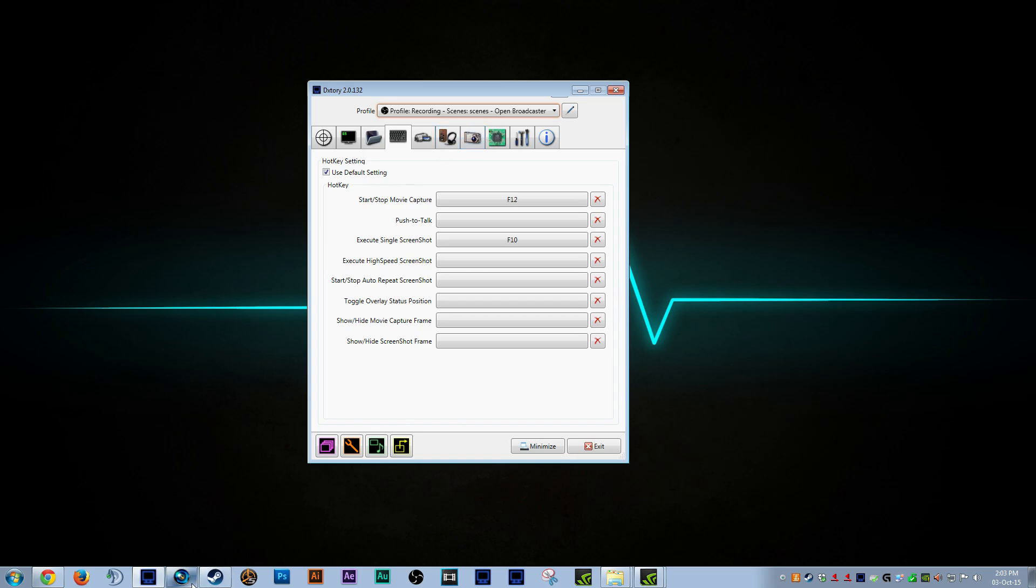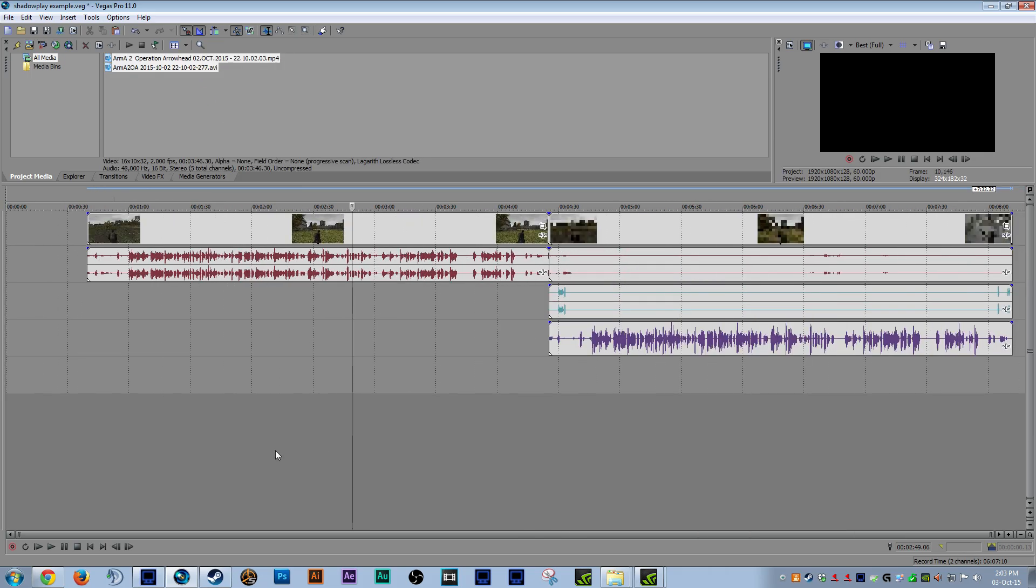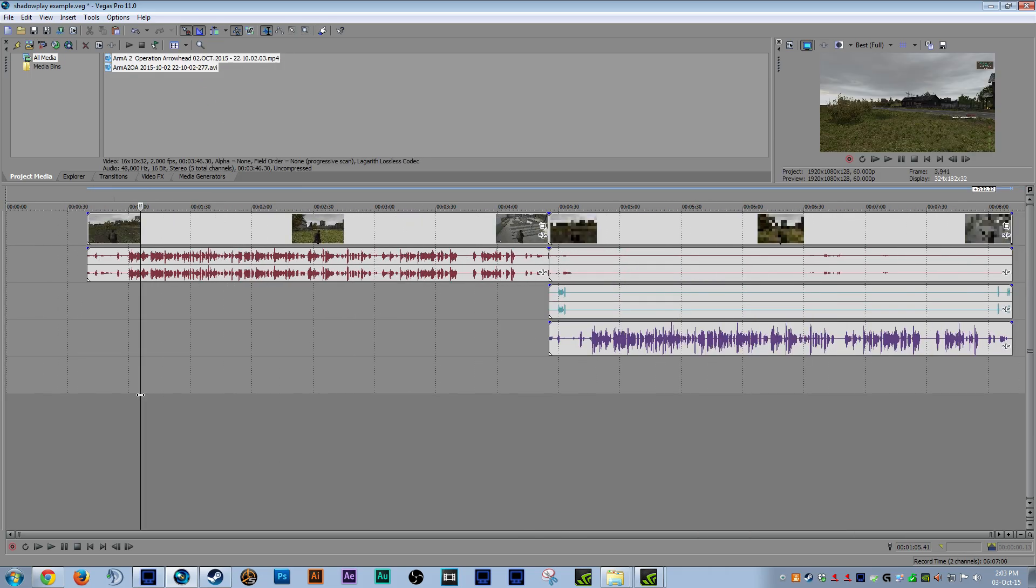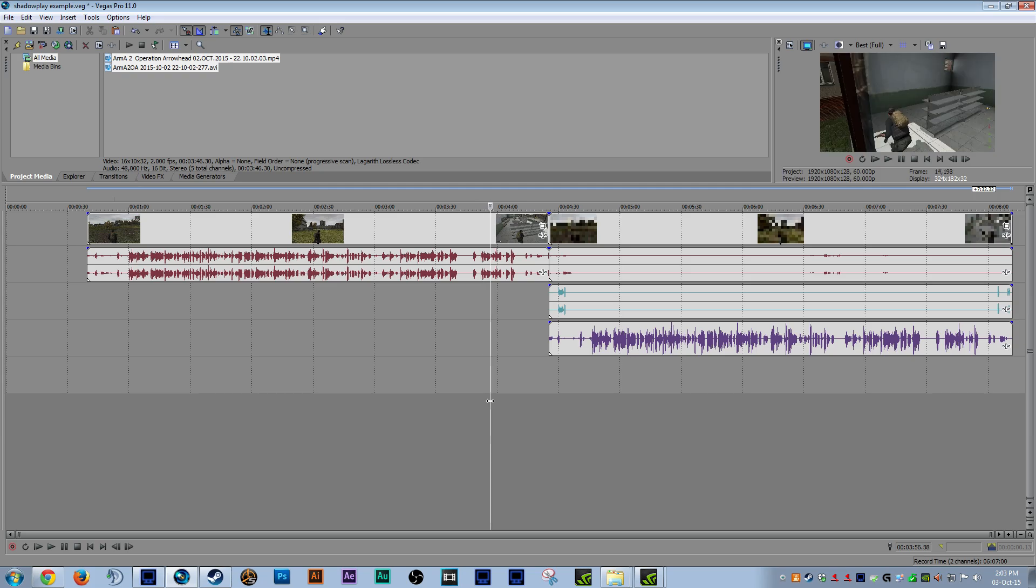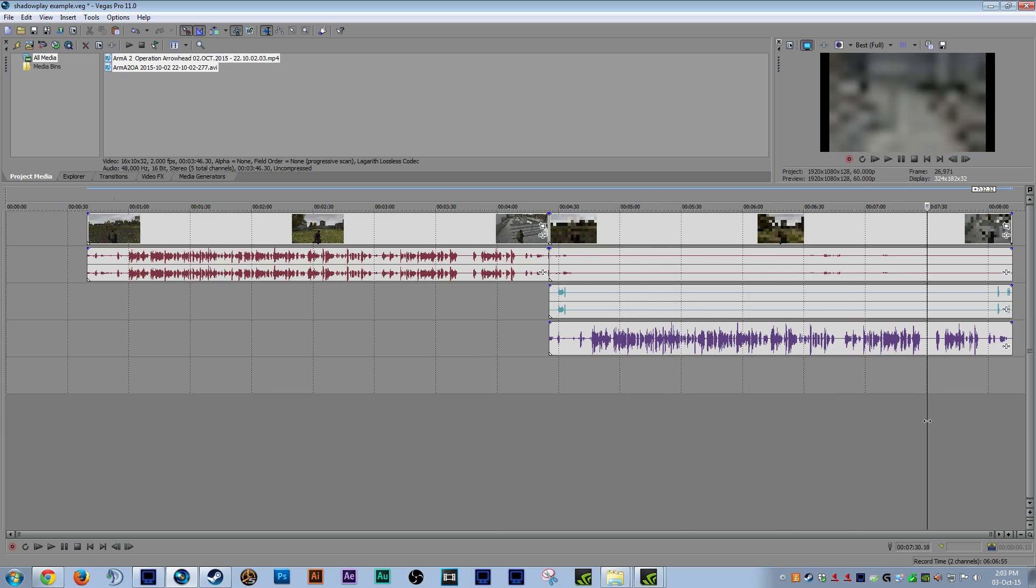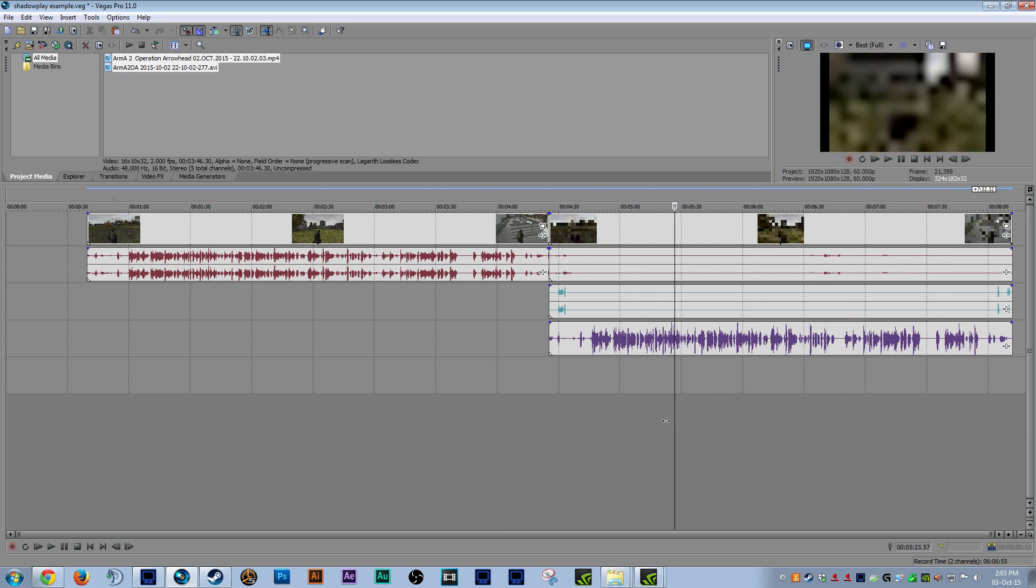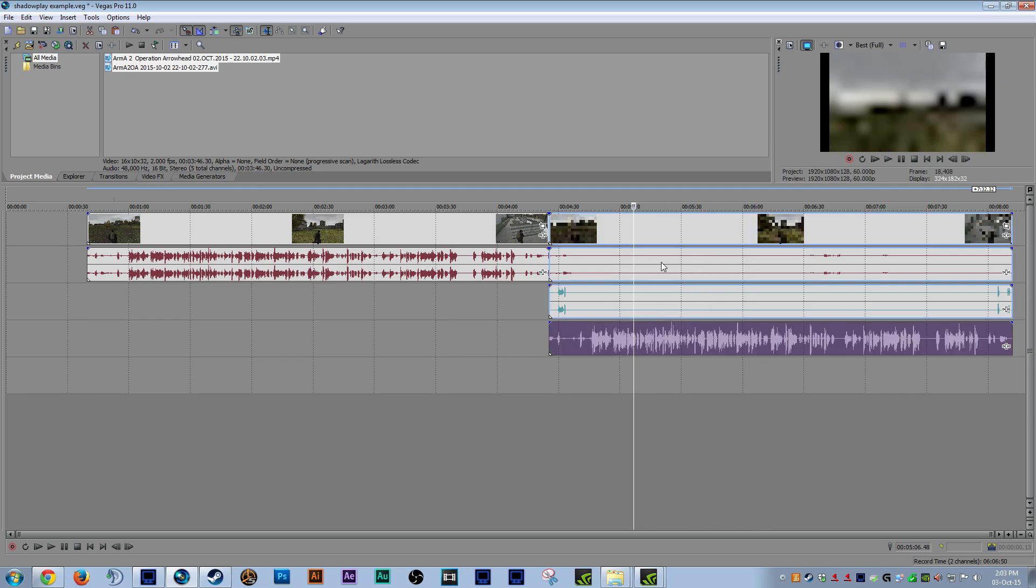And then we're going to open up Vegas. This is what it's going to look like. This is one track right here. This is Shadowplay, the video footage. And this is DXtory. As I said, it looks like a potato at 2 FPS. It looks absolutely god-awful, but it does have audio tracks.